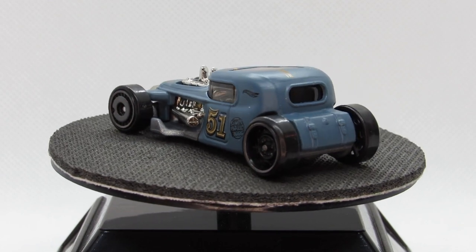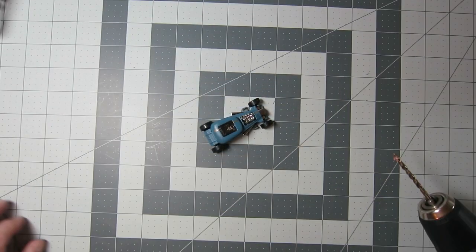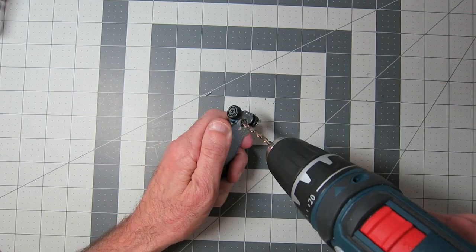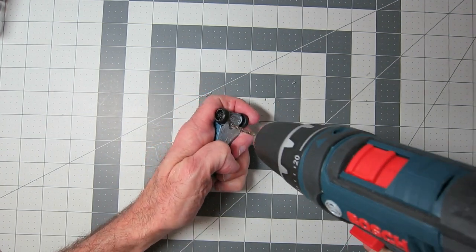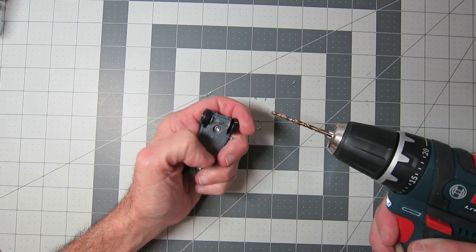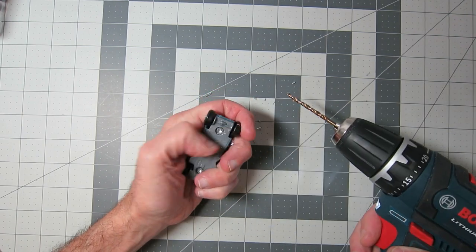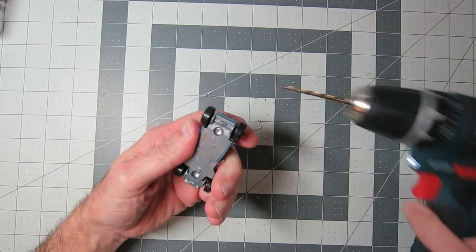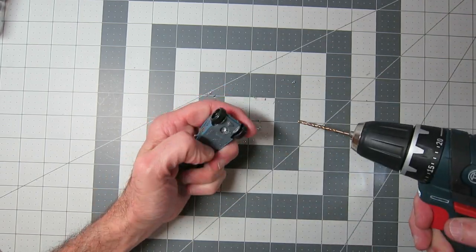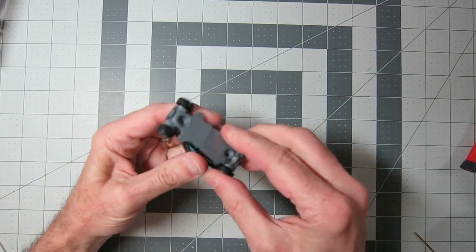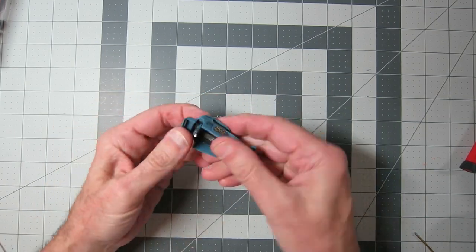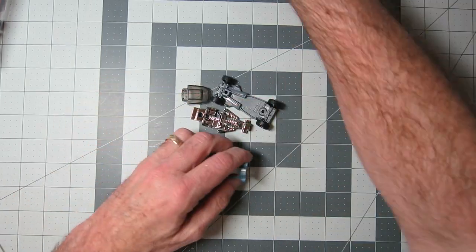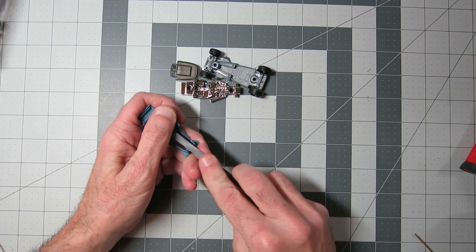I was looking for something to do that was quick and easy. I have some complex builds in process now and just coming back from Thanksgiving vacation I was looking for something to do that I could actually start and finish pretty quickly and have fun doing it. This is the car that I chose to do.